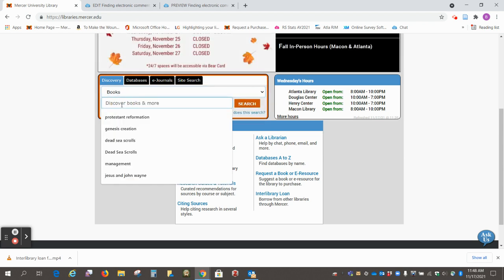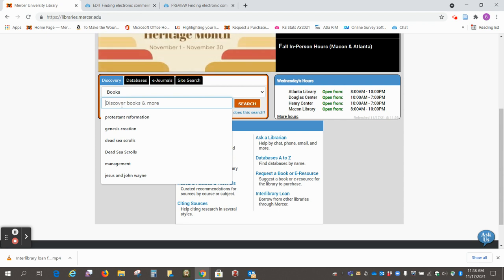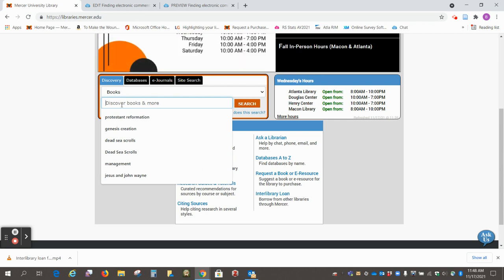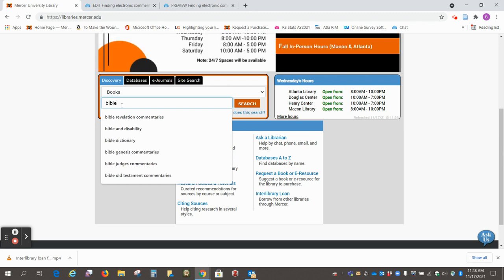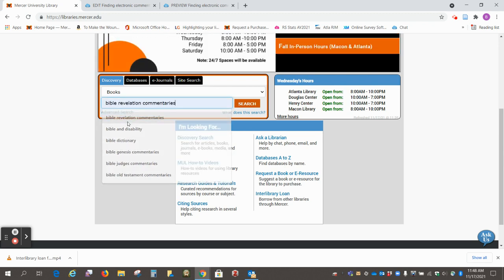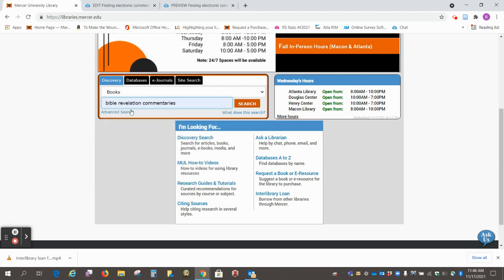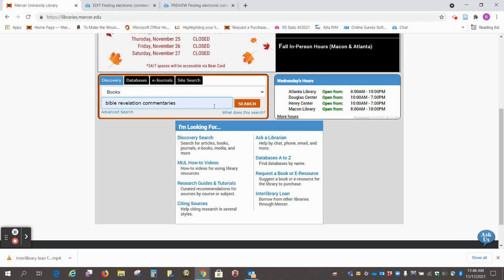We're going to put in, let's say we're looking for commentaries on the book of Revelation. This is a very specific way you need to put it in. So it's Bible Revelation commentaries, and then we'll click on search.